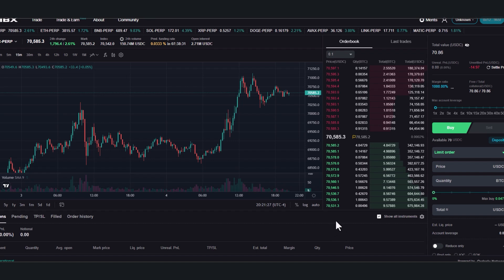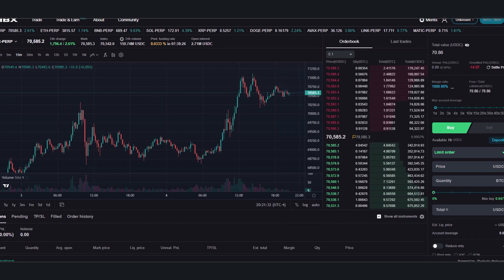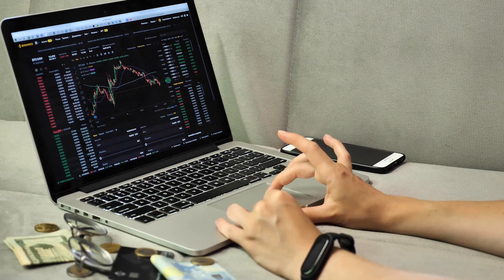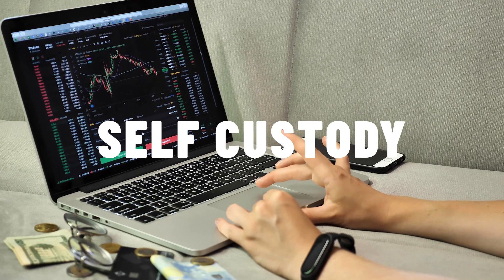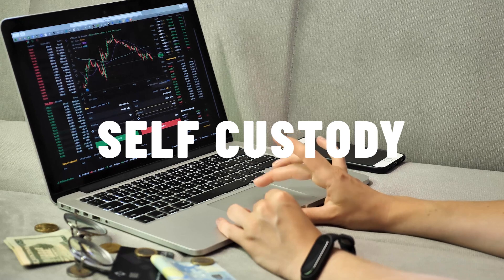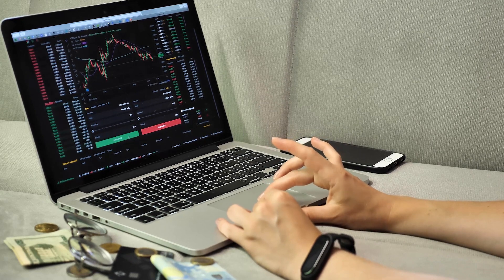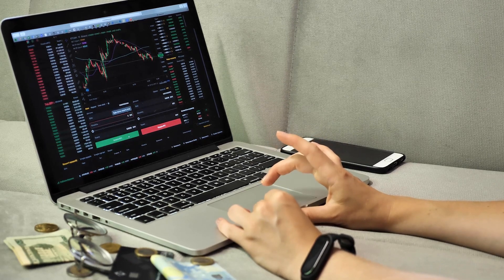The big thing that sets GRVT apart is that it is self-custody, meaning that the funds stay in your wallet as you are trading. So you can make trades without ever having to deposit your funds onto the dex.